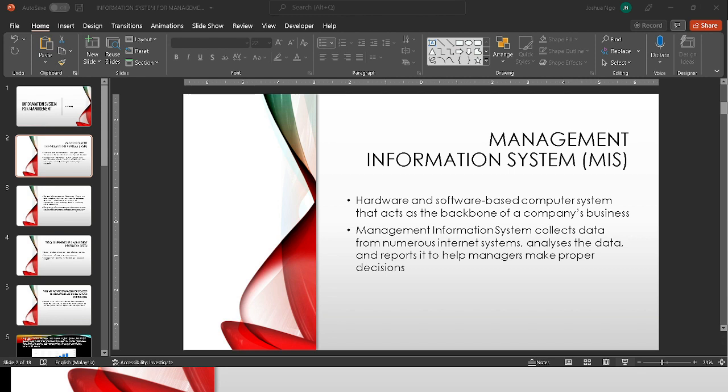Sorry we couldn't make it on time because one of our teammates left MSU and we were confused on how to do the presentation. So we just decided on continuing the presentation on our own.